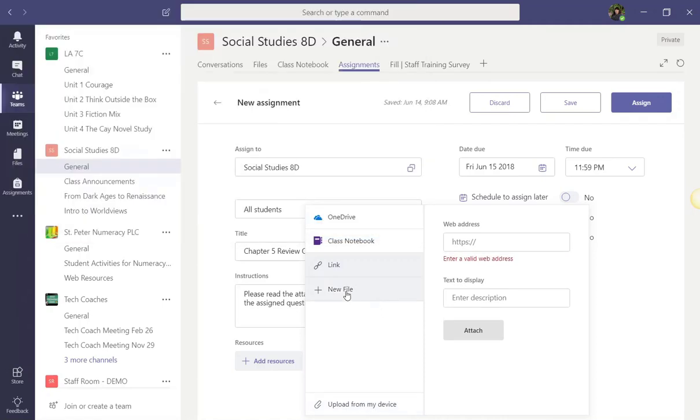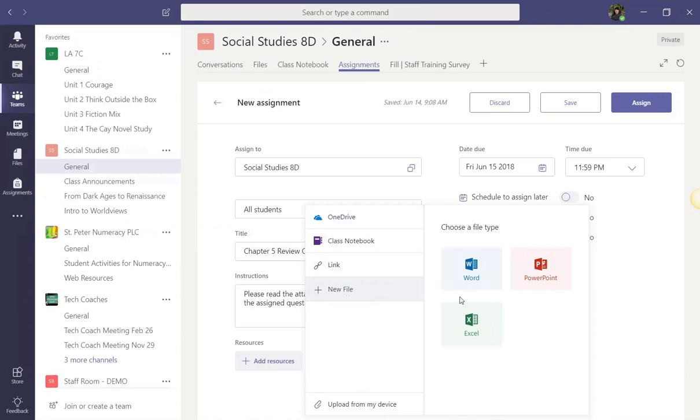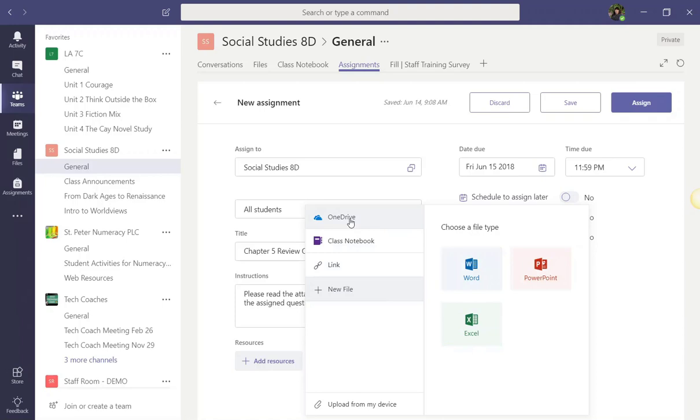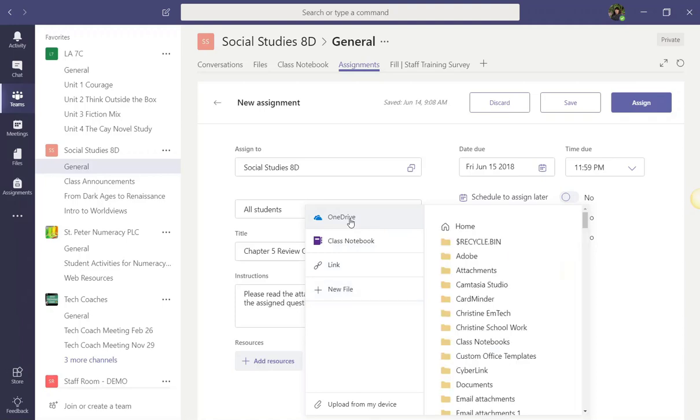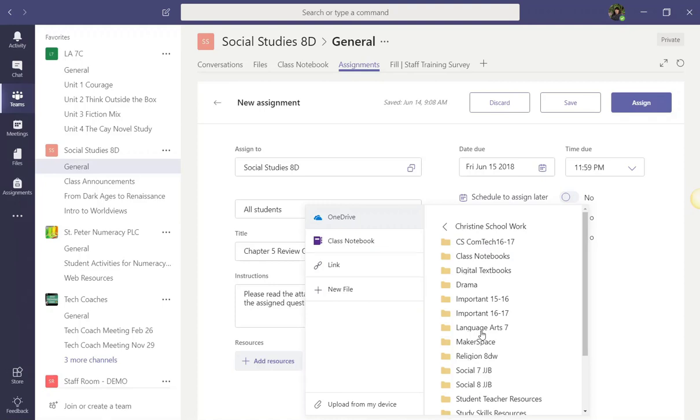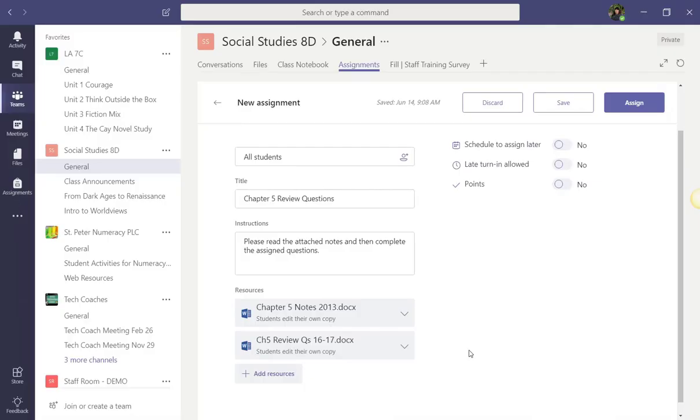Notice that if you click New File, you can create a blank Word, PowerPoint, or Excel document that you want students to complete their work in. I'm going to go ahead and click on OneDrive because I want to attach a set of class notes that I want students to read before completing the assignment. I'm also going to attach a set of questions that I would like them to complete. Once these two resources have loaded, I'm going to adjust their sharing permissions.